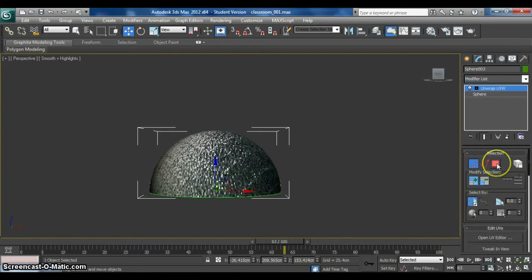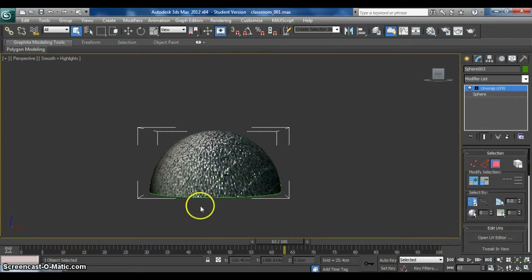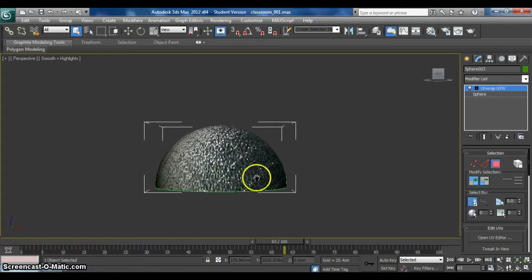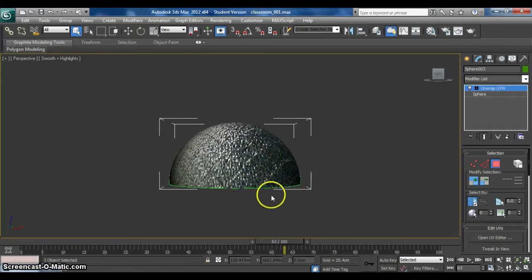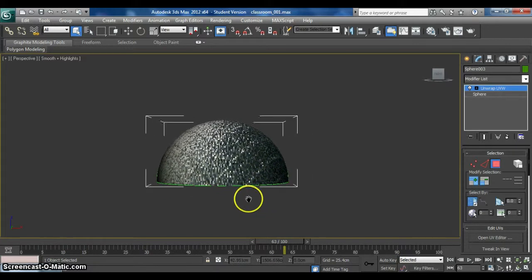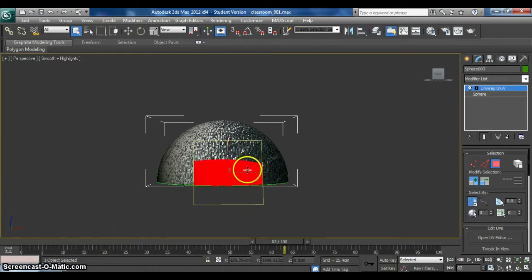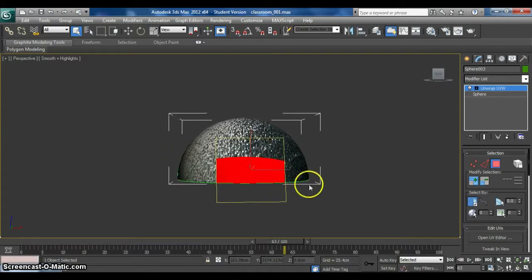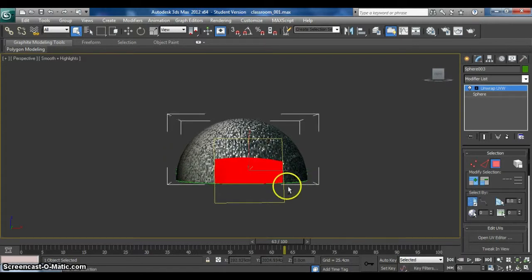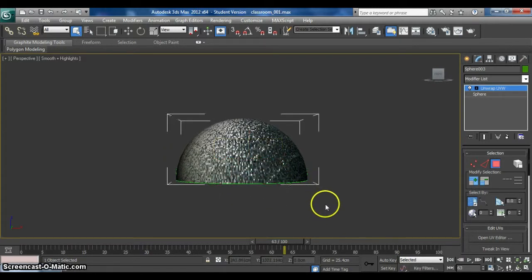And then choose polygon. And then you need to do small part by small part on this. So let me choose small part. Oh, wait. Jump.